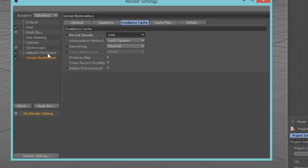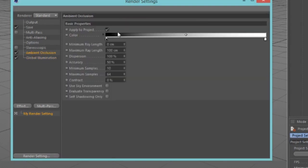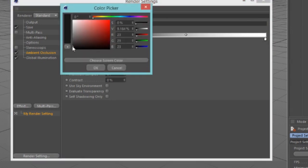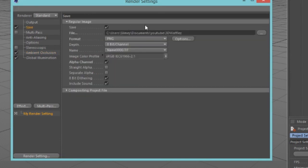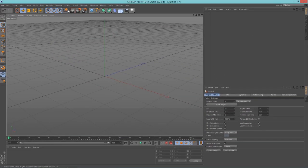Now go back into your Ambient Occlusion. I like to change the starting color to be a bit lighter — just double click on the color tab here and drag it up along the side to make it a gray, not a black. That looks nice. We're done in here so you can close this.